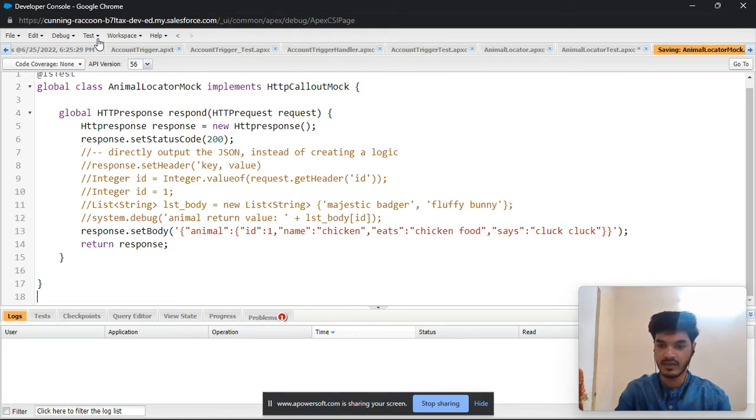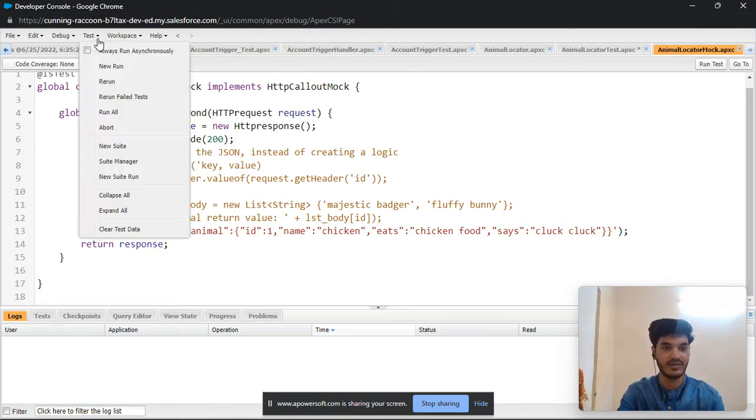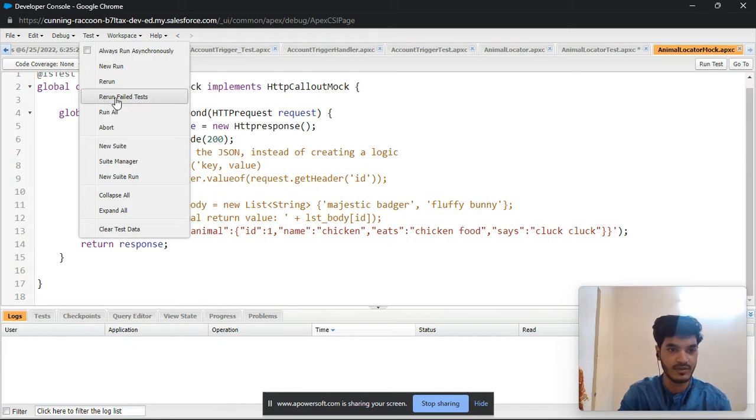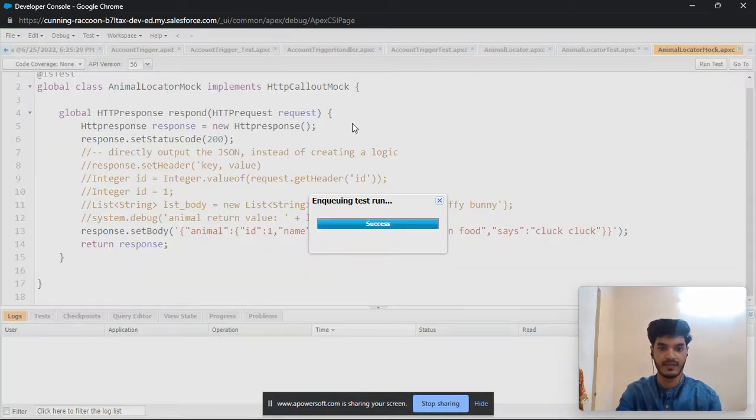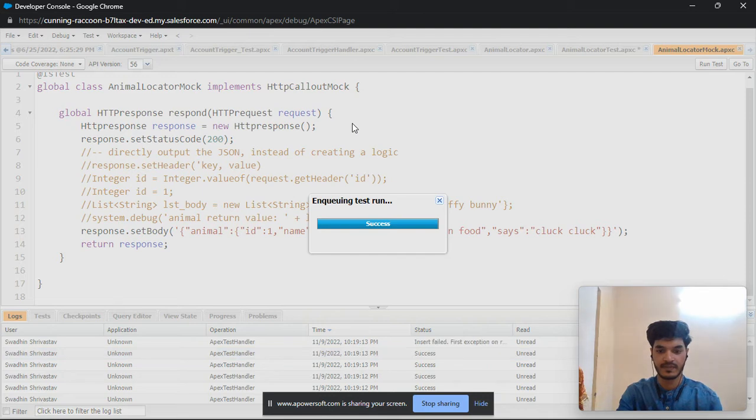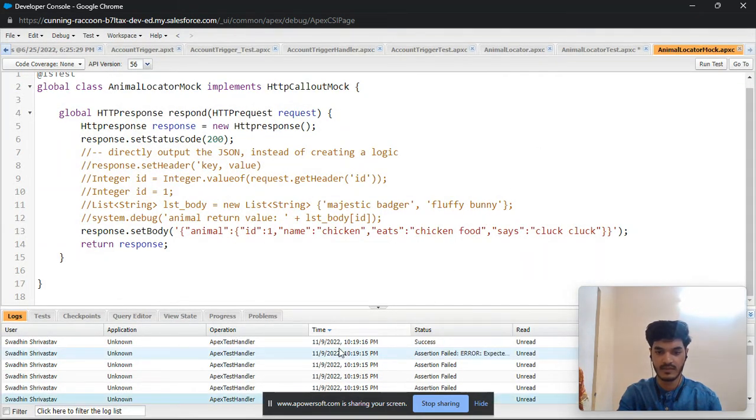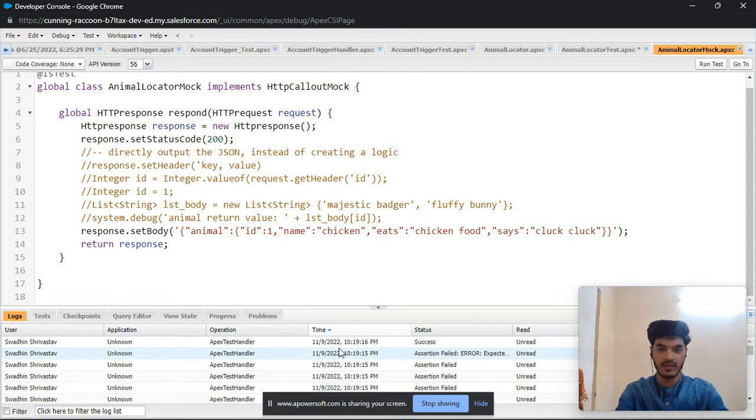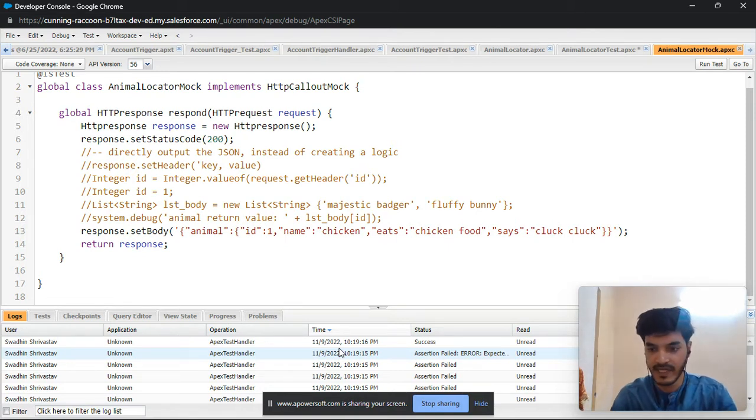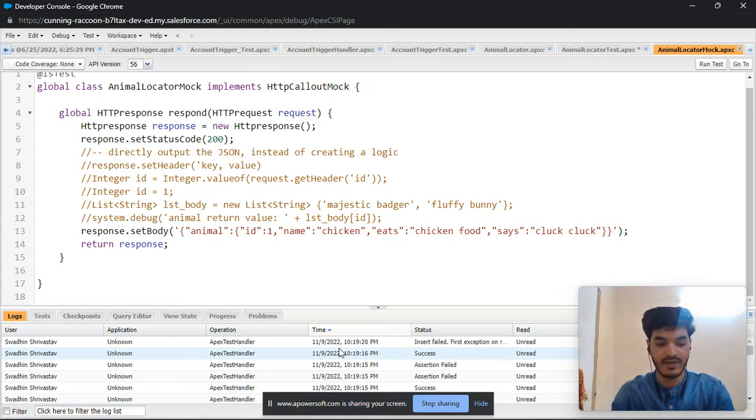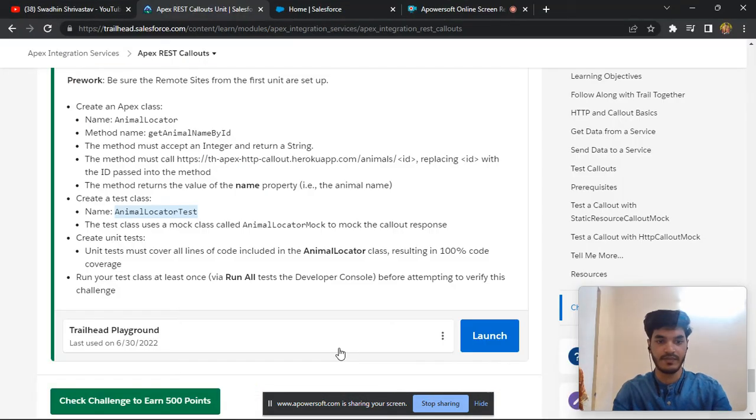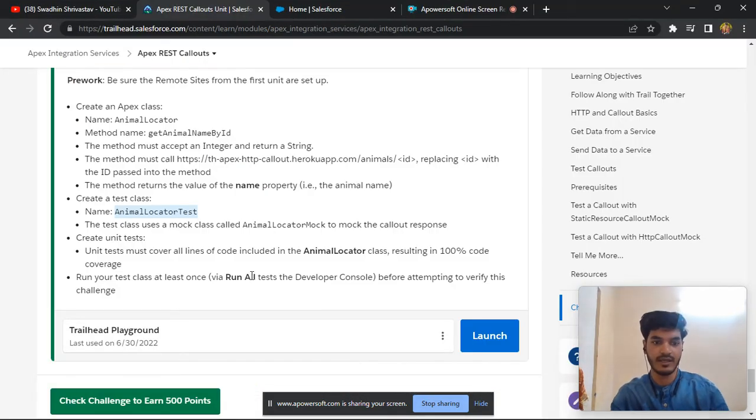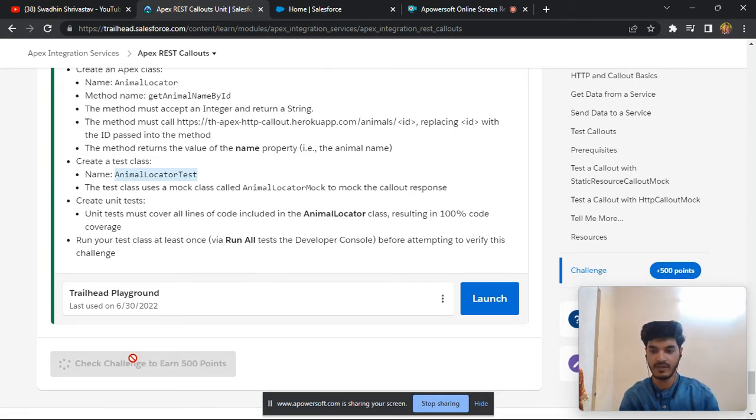After creating classes and some type of code we are facing some issue. Let's see. I create three classes and I'll check a challenge but this challenge is not completed.